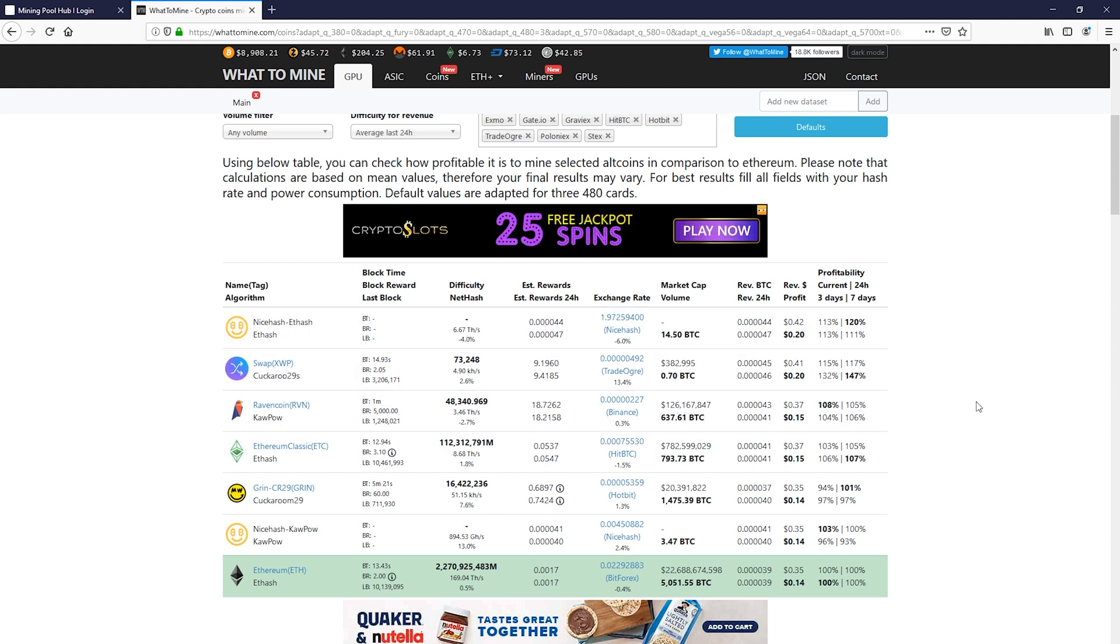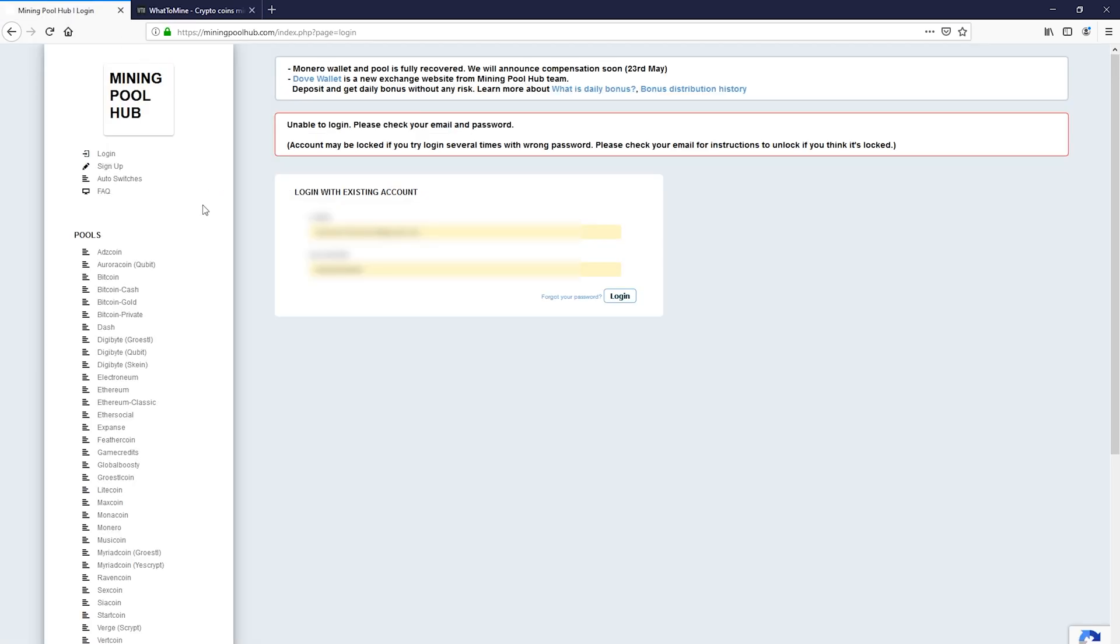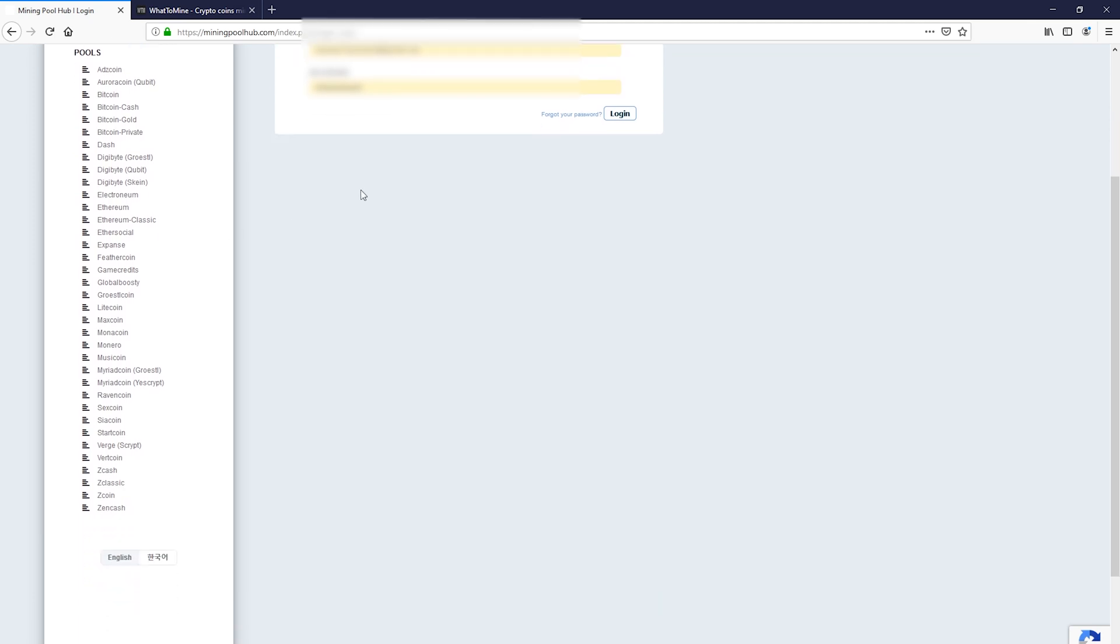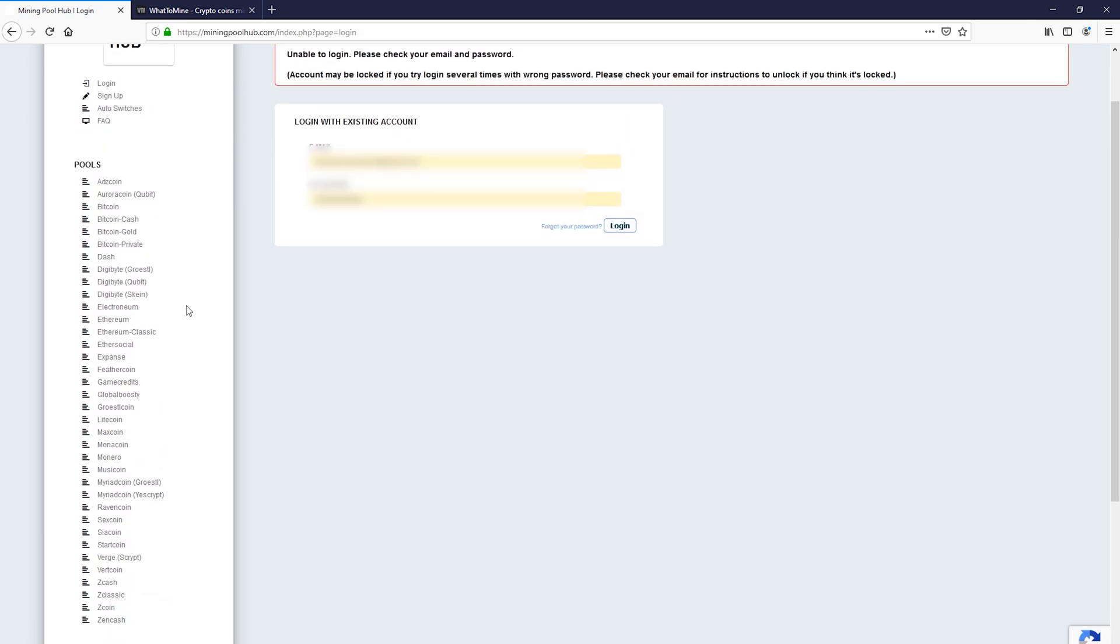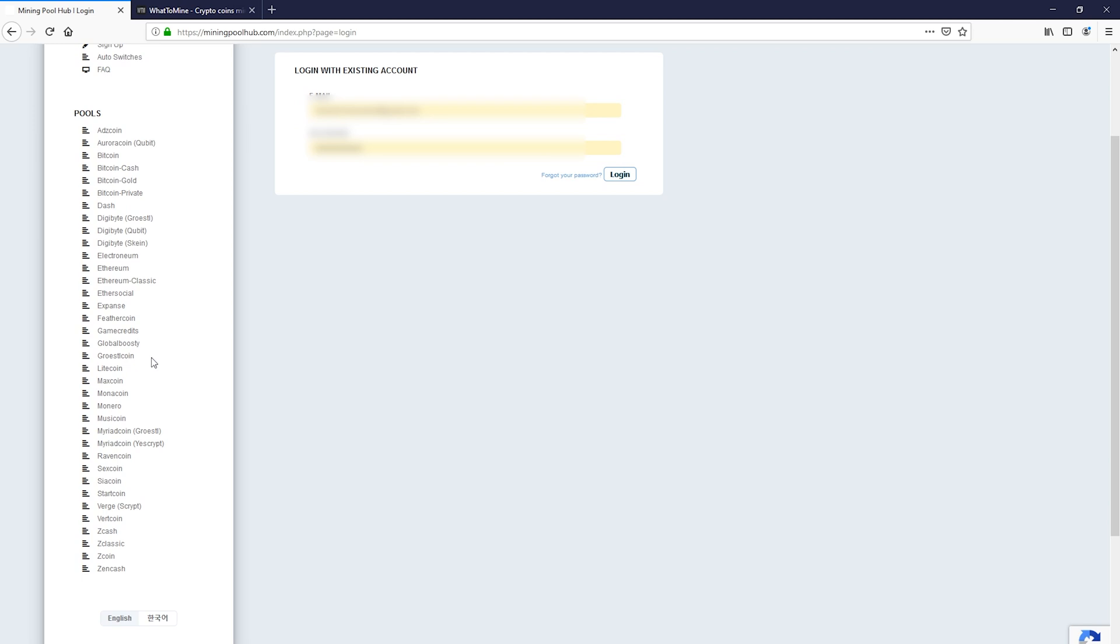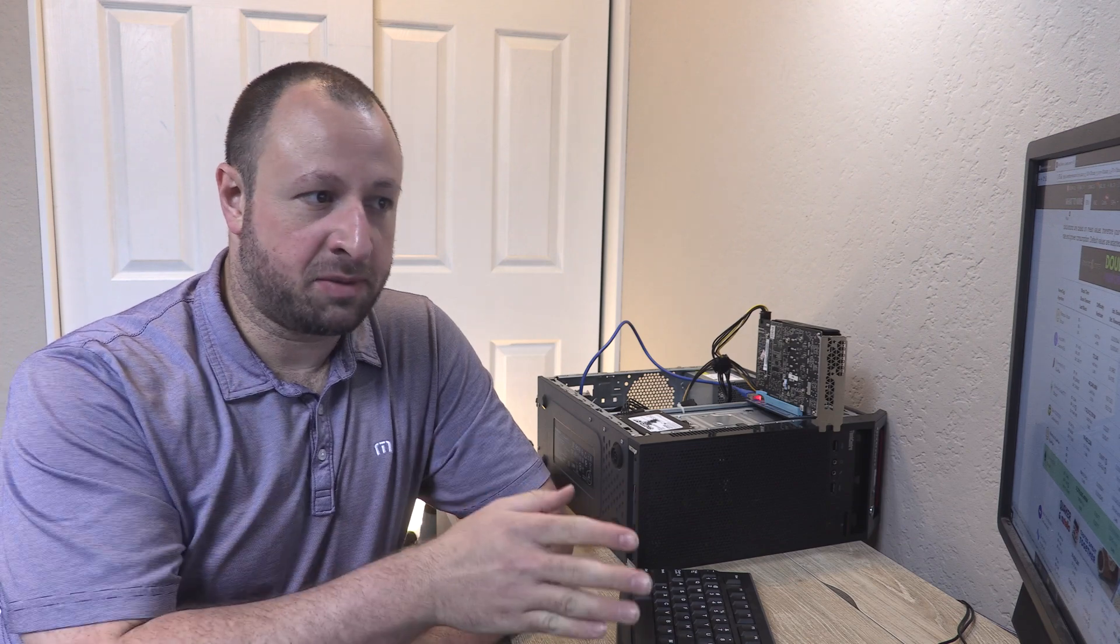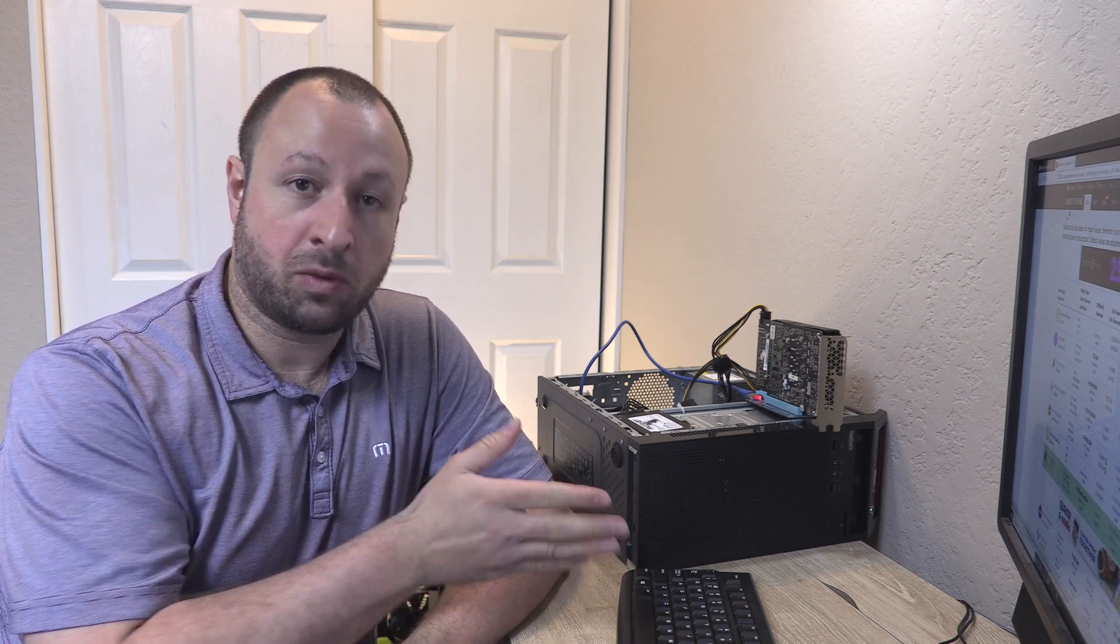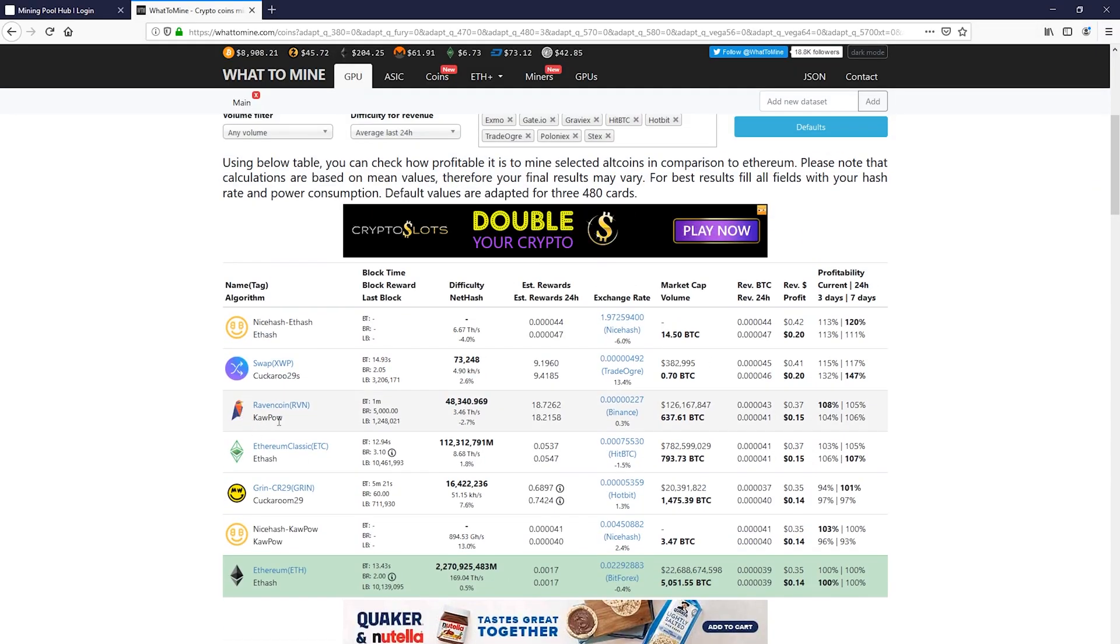So Ravencoin right now is probably going to be our best bet, because if we go back to the mining pool hub here, and we look through our coins, we can see that we have Ravencoin down here. And so now there are multiple algorithms of Ravencoin also. Some of these are going to be dominated by the ASICs. GPU mining on something that has ASICs available is never going to be profitable. So what you have to do is find algorithms that are catered more toward GPU, or in some cases CPU. But for right now, we'll just use Ravencoin with the KaPow algorithm.